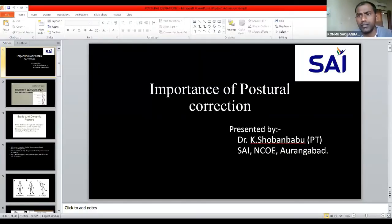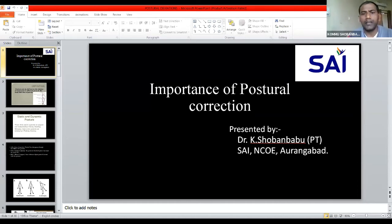Today I am going to discuss the importance of postural correction. I am Dr. Kishovan Babu, a physiotherapist hosted at SAI NCOA Aurangabad. The main importance of postural correction is that many athletes generally have very good fitness, but some people have muscle tightness and less flexibility. For them, it is better to do postural correction.